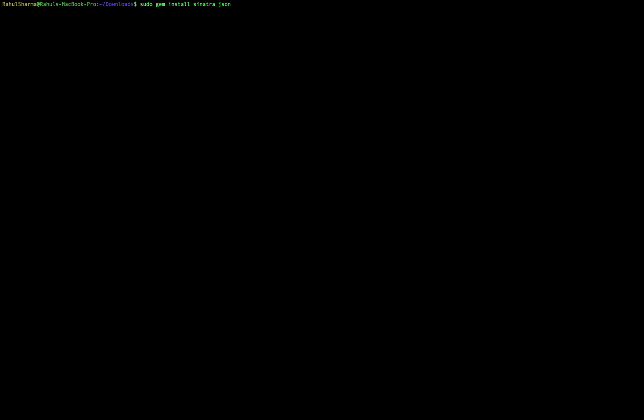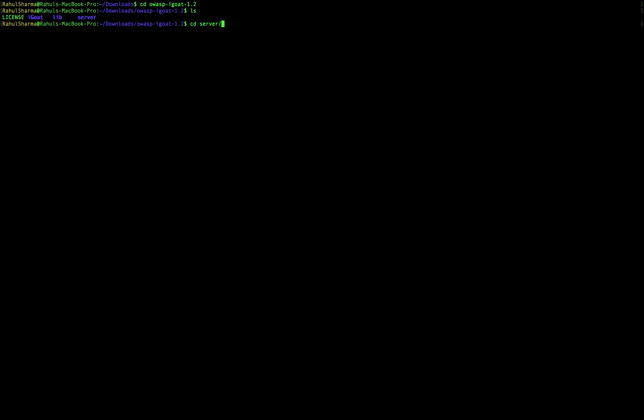Since I already have these gems installed, I'm going to start the server that comes with the iGo installation folder. To start that server, I'm going to navigate inside the iGo folder and look for the server folder. From here, I can run the following command to start that server.